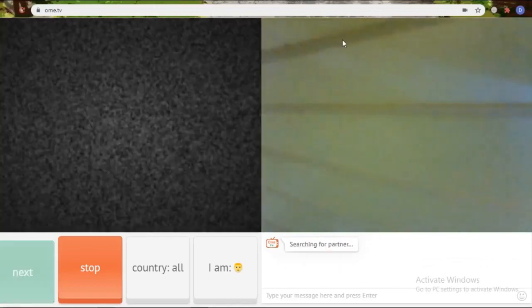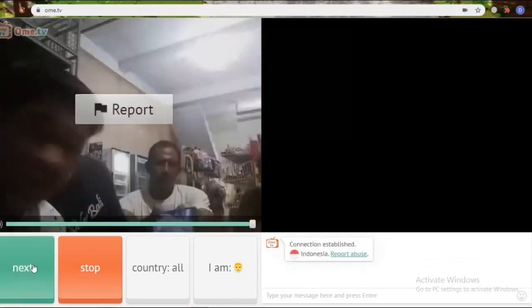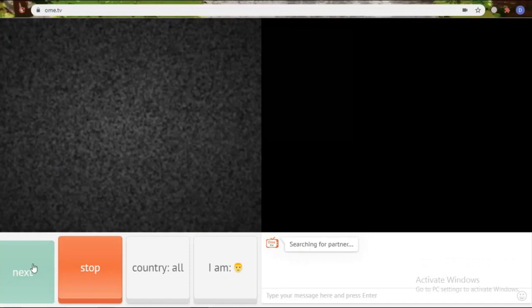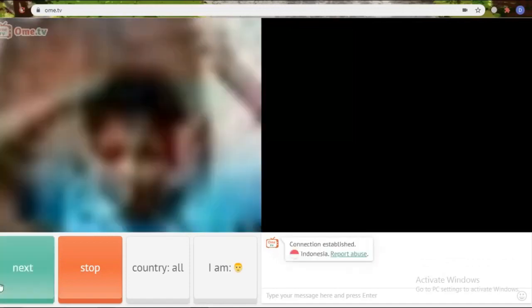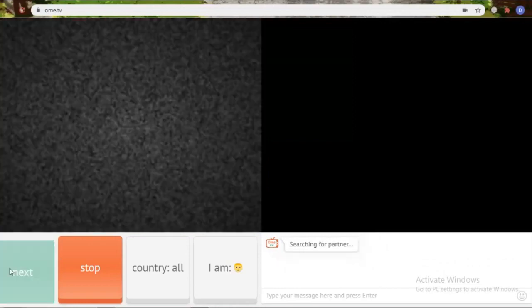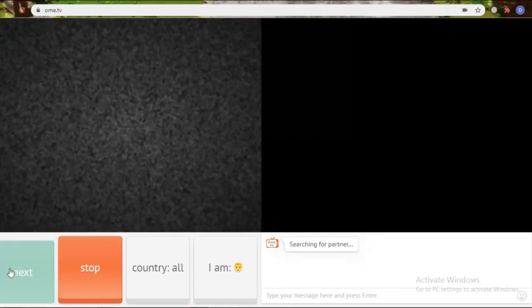Alright, here is my content on how to fix the OME TV camera that has denied access to your device. Hope this can help. Don't forget to like, comment, share and subscribe. Thank you.